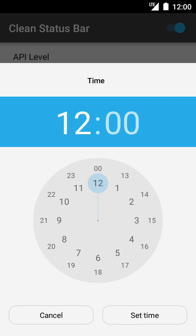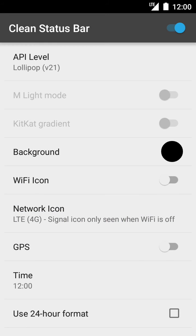You can also change the time in the status bar. If you switch the app off, everything will be back to normal.